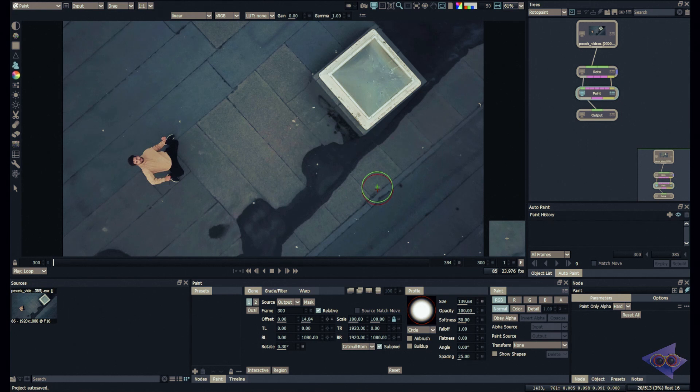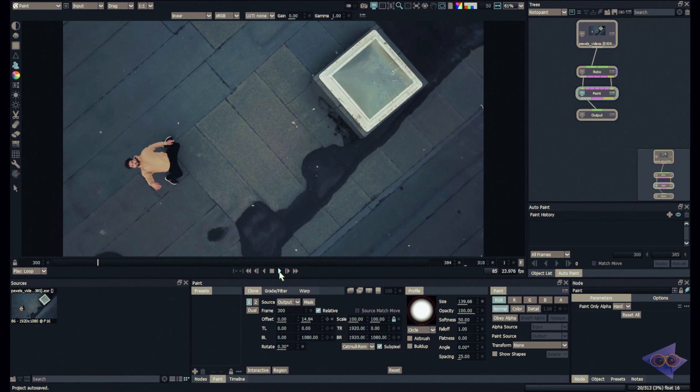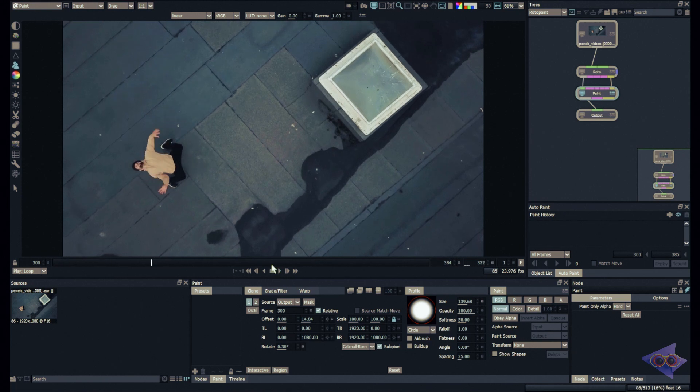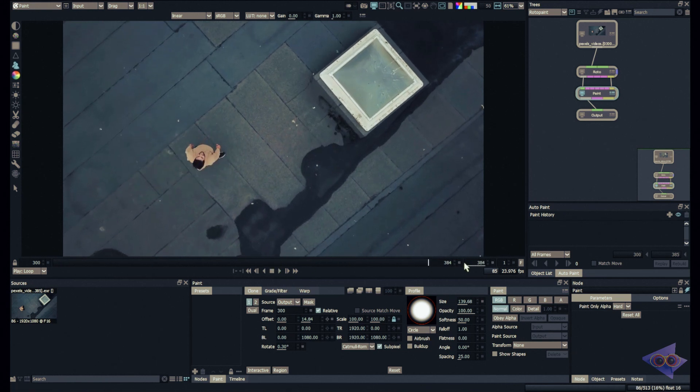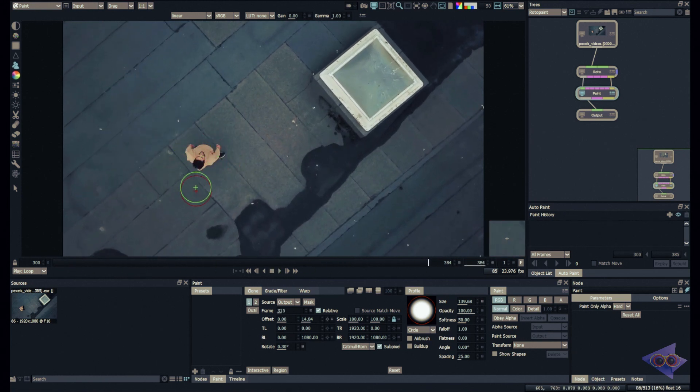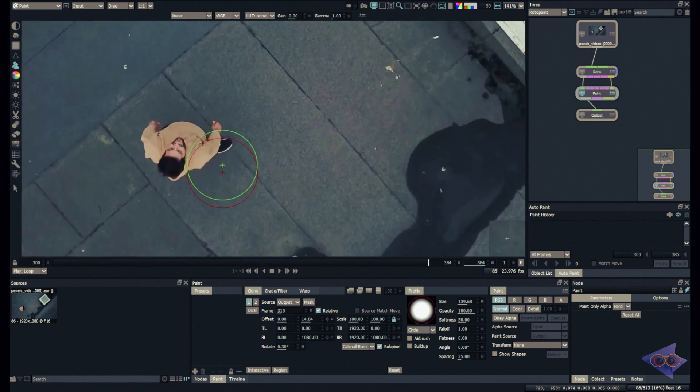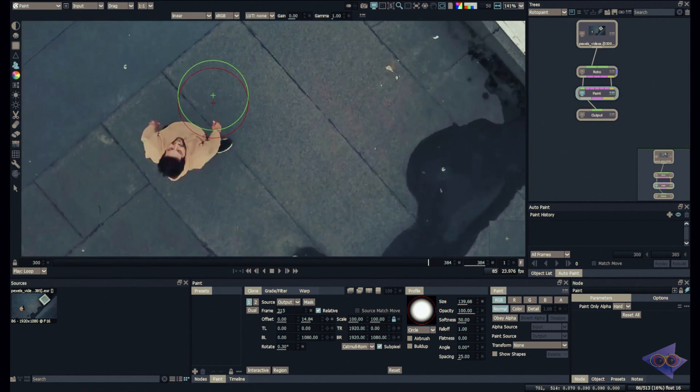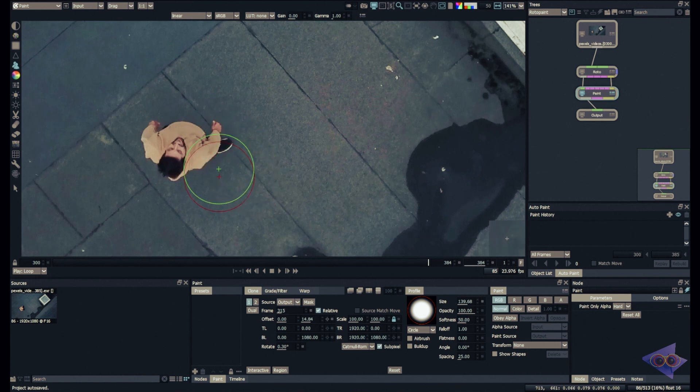So in this case I have a footage here. I'm going to do a playback and show you how my footage looks like. So here I have the footage and my task will be to remove this character.